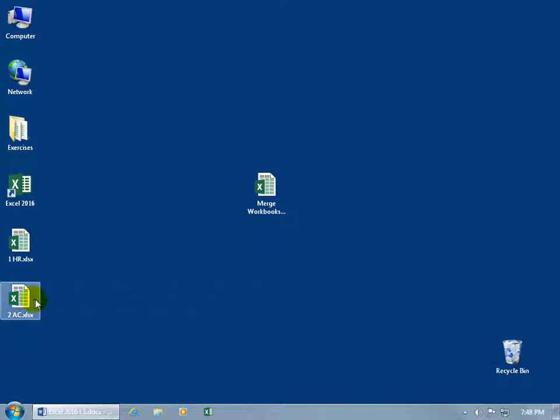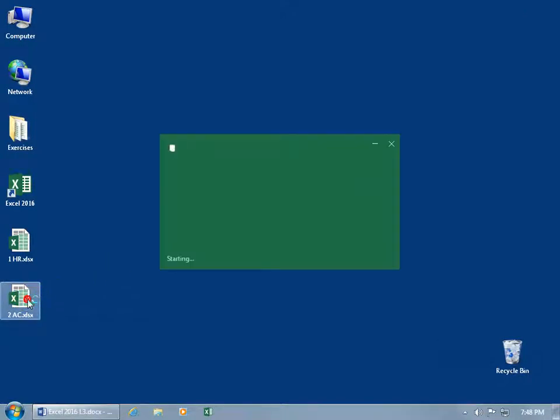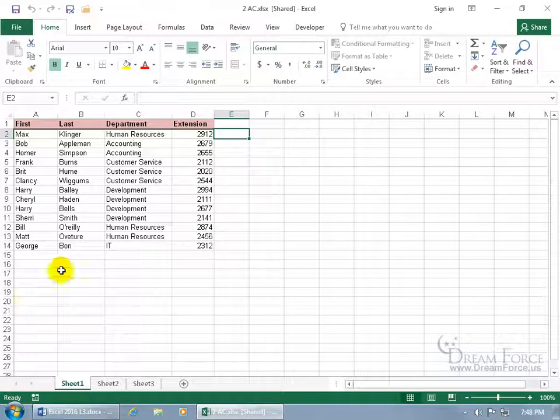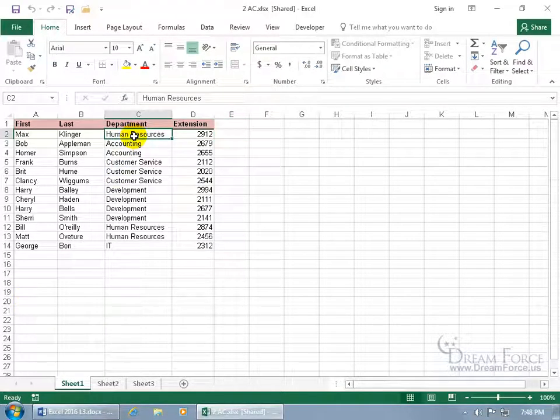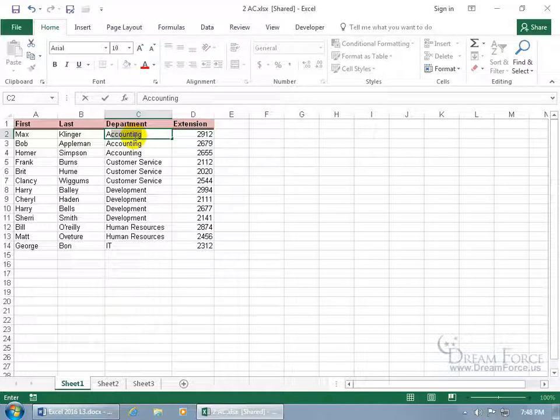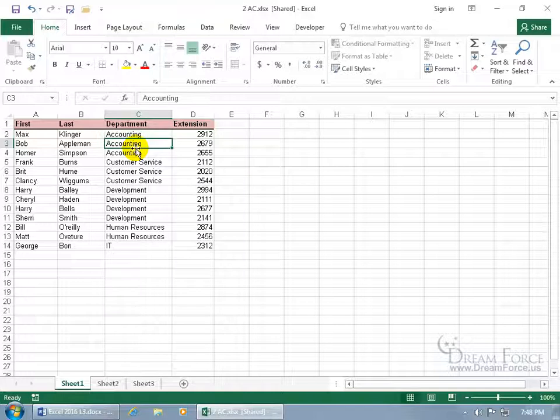Then Accounting opens up their copy of the merged workbook that I sent off to them, double click and they go, oh, you know what, Max isn't in Human Resources, he's in Accounting. So after you type in the first letter, it pulls in the rest to help you out. Yeah it's Accounting, so just go ahead and hit enter to accept it.